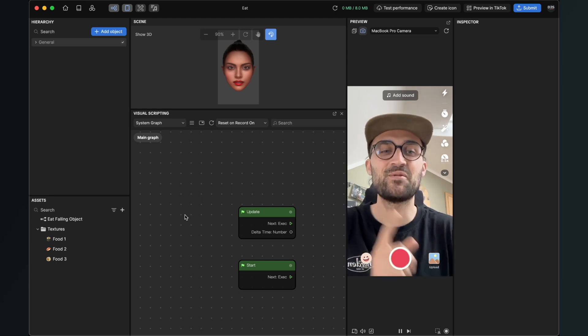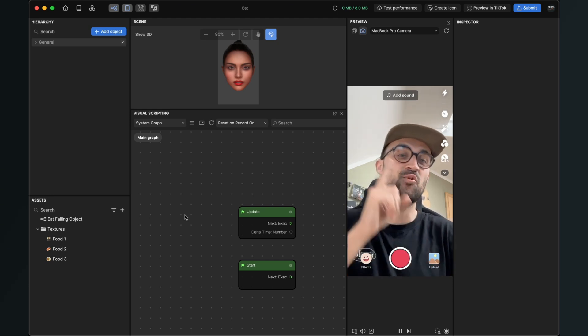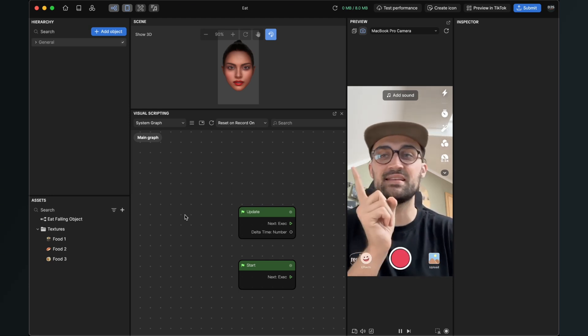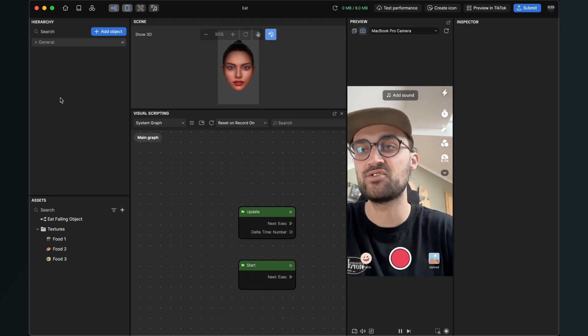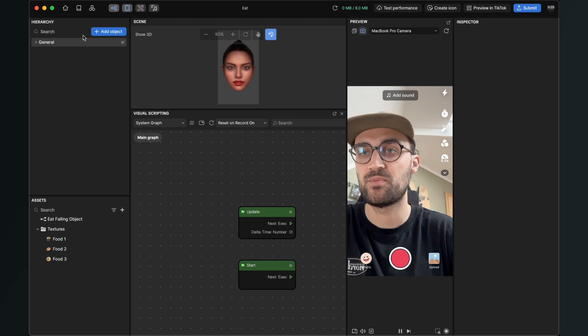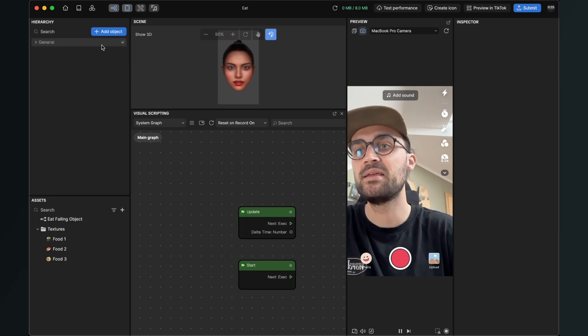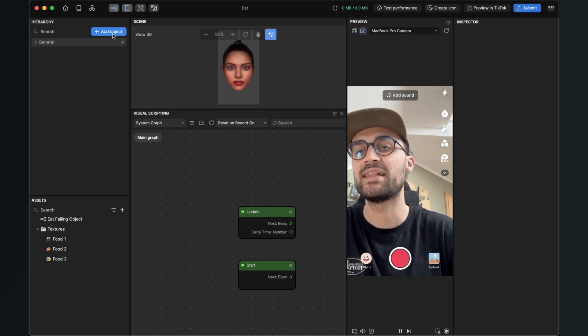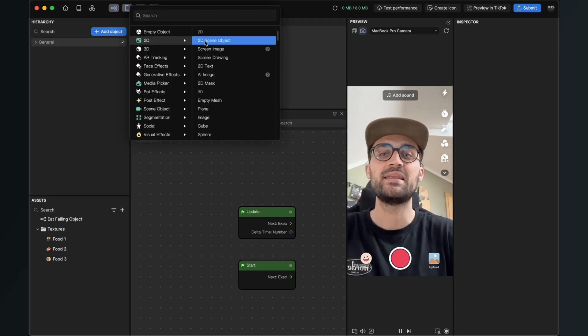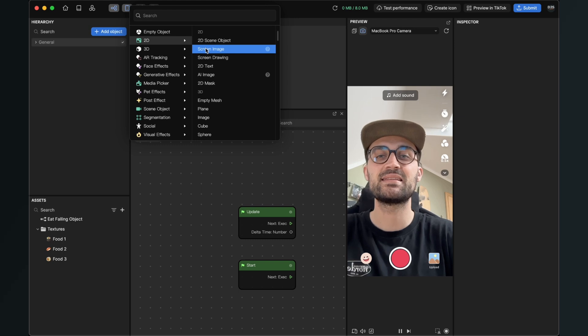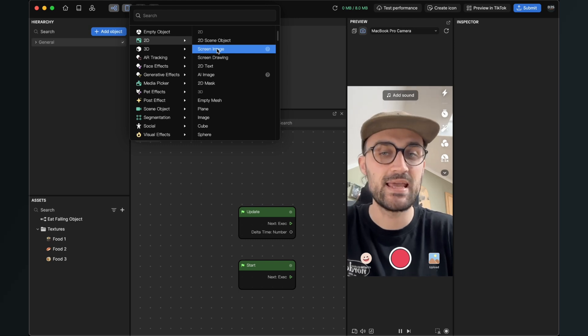After this is done we can start creating our scenes. So for this we go to the left hand side to our hierarchy panel and here we click on add object. Then we go to 2D and here we select the screen image.